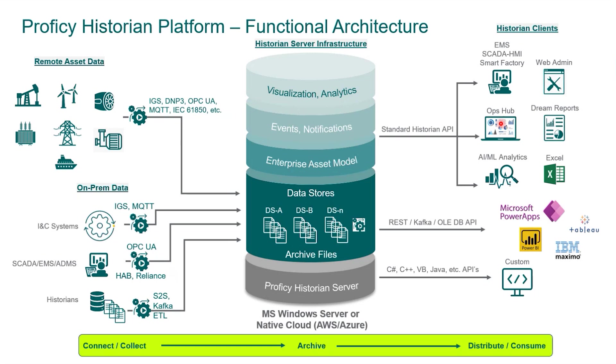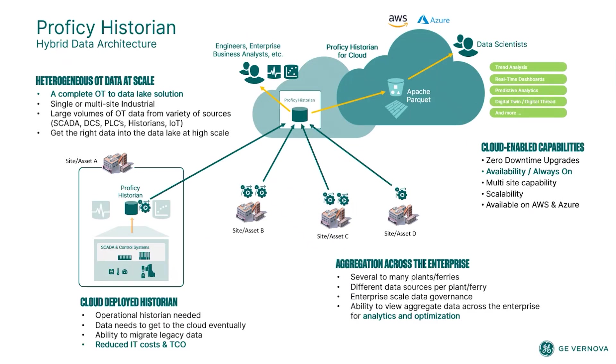And of course, I'll touch more on Operations Hub. That's the first part of the demo I'm actually going to show before going to our historian server. Really quick to show you the configuration and implementation options you have available to you.